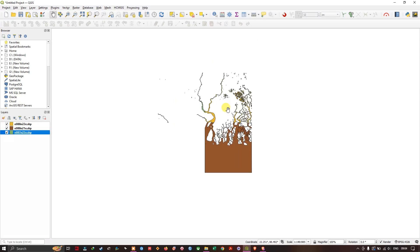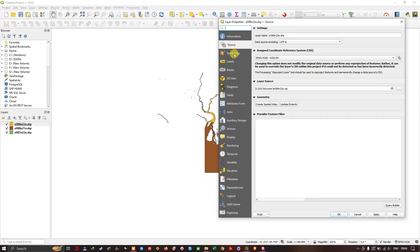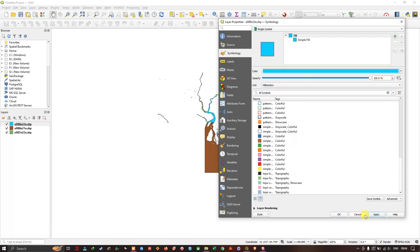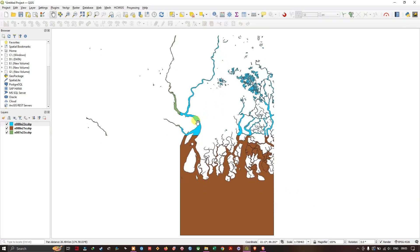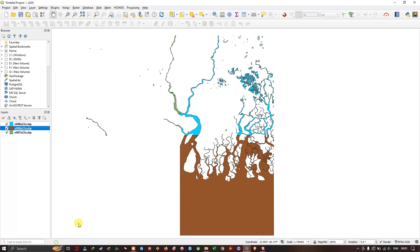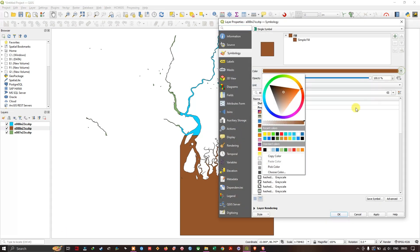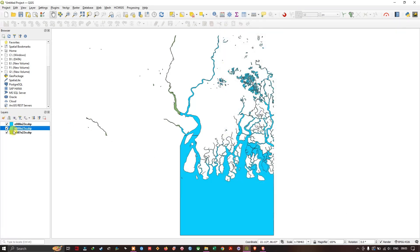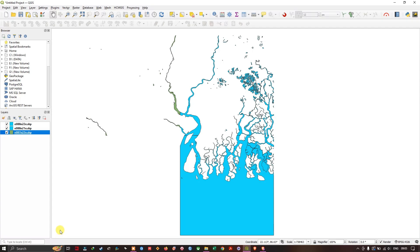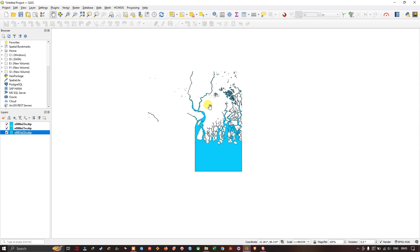And now you can see the data. You can also change the symbology of this data. So go to symbology. Here you can choose the color. So like this, you can set symbology for the other layers also. Like this, you can change it. It will be the same thing for this layer also. Now you can see how it looks like.